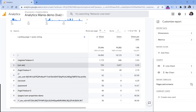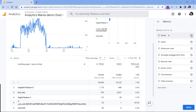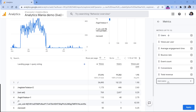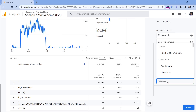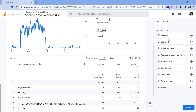The report might look something like this. Then go to Metrics and remove Views, because this metric is not very compatible with the Landing Page dimension due to the way it is calculated. So remove that, and instead add Sessions. Once you find that metric, add it and drag it somewhere right here.